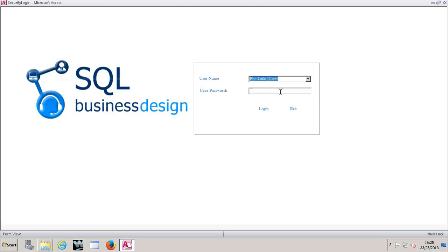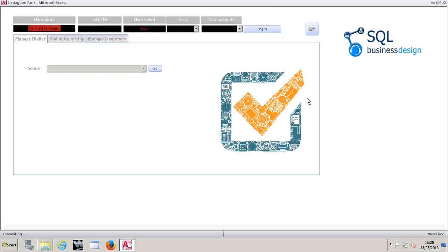The purpose is today, we're going to log in as a user. So as I log in now, I can see here that I've logged in as Phil Little User. This is my user ID, my user level, we can select the user name and campaign very shortly.